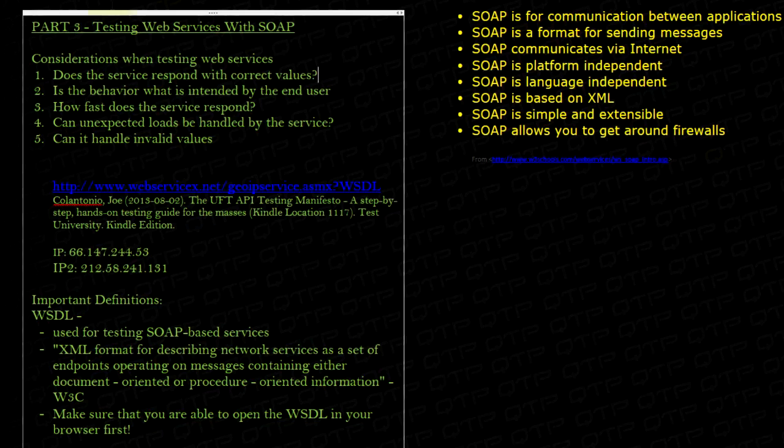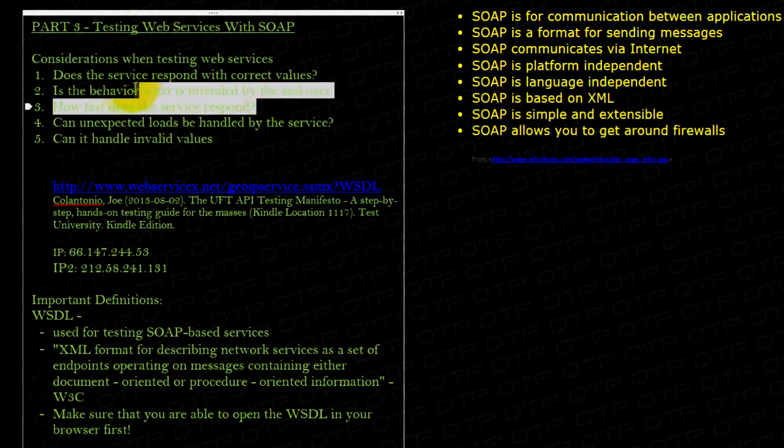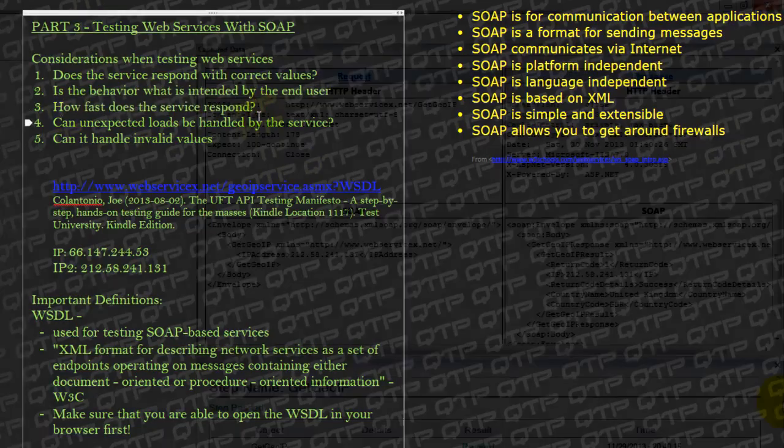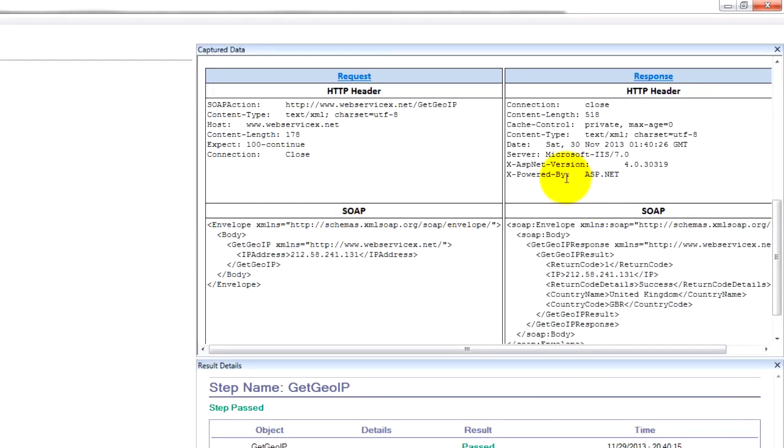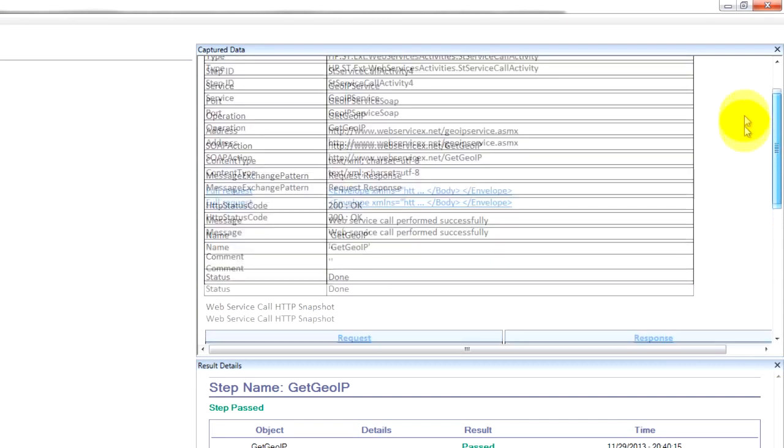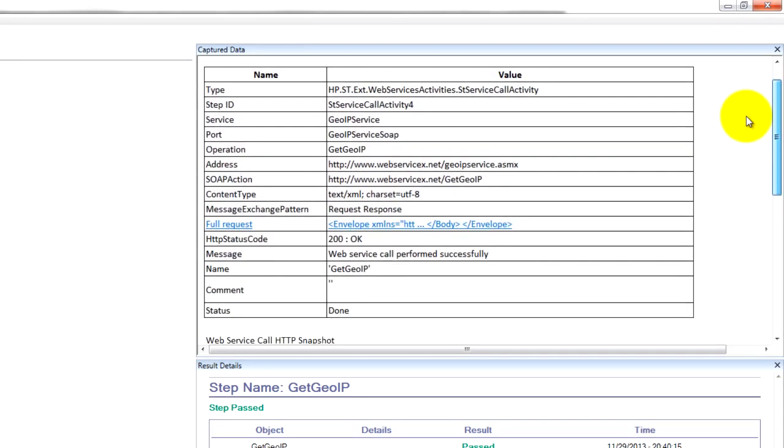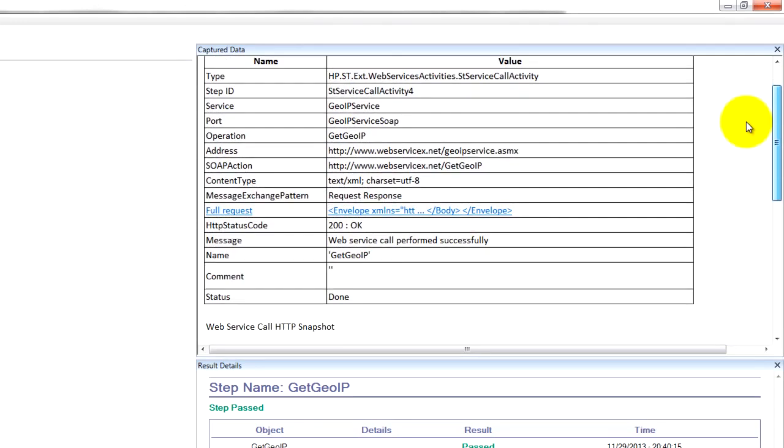Next thing, a performance factor you can check to see how fast your service responds. You can insert some kind of a timer to see how long it takes for the service to execute.